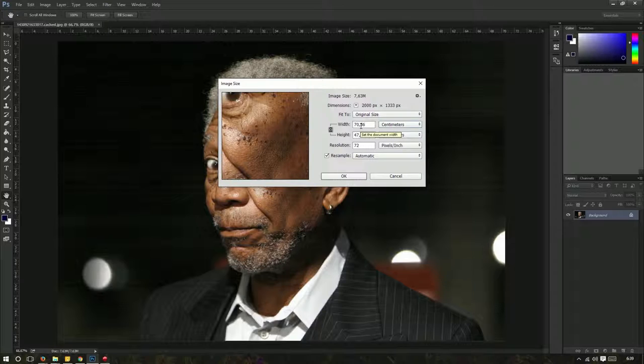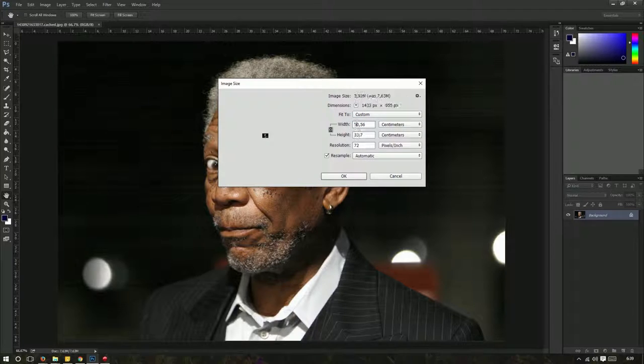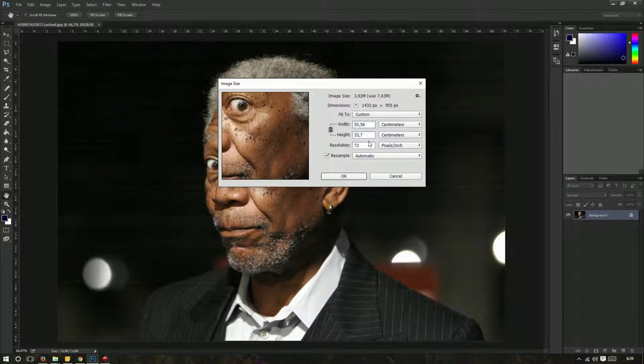The entire canvas that you're working on will be resized when you change these dimensions. So if I make it, for example, 50, then that means my entire canvas with all the other layers and images on there will be resized.